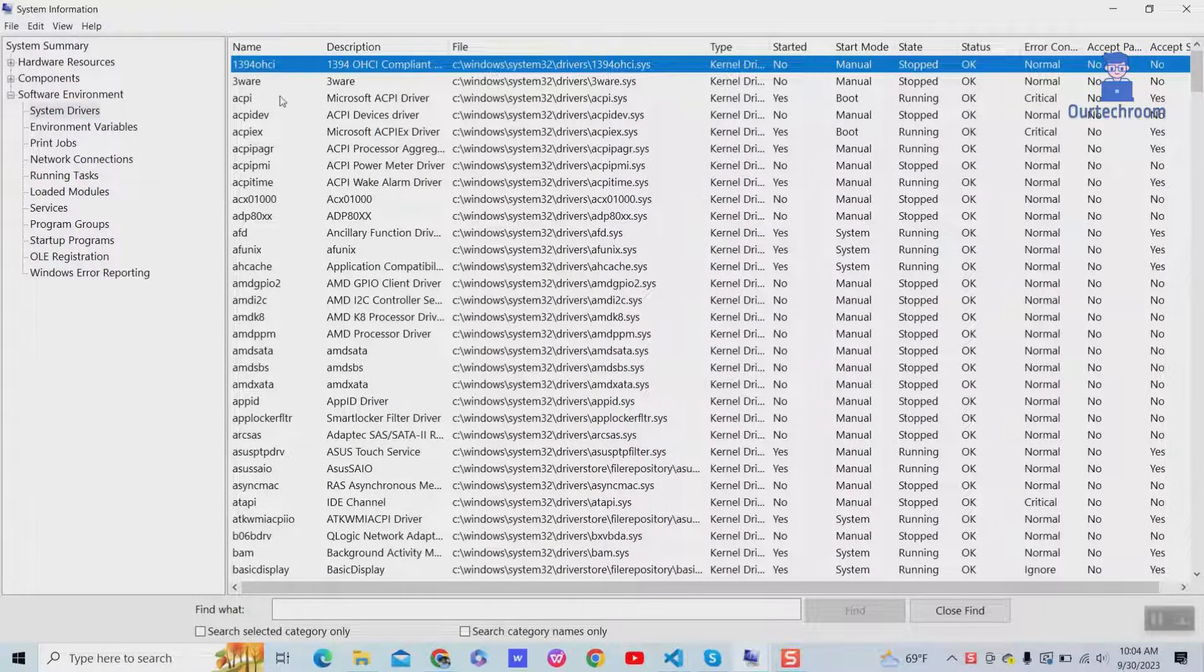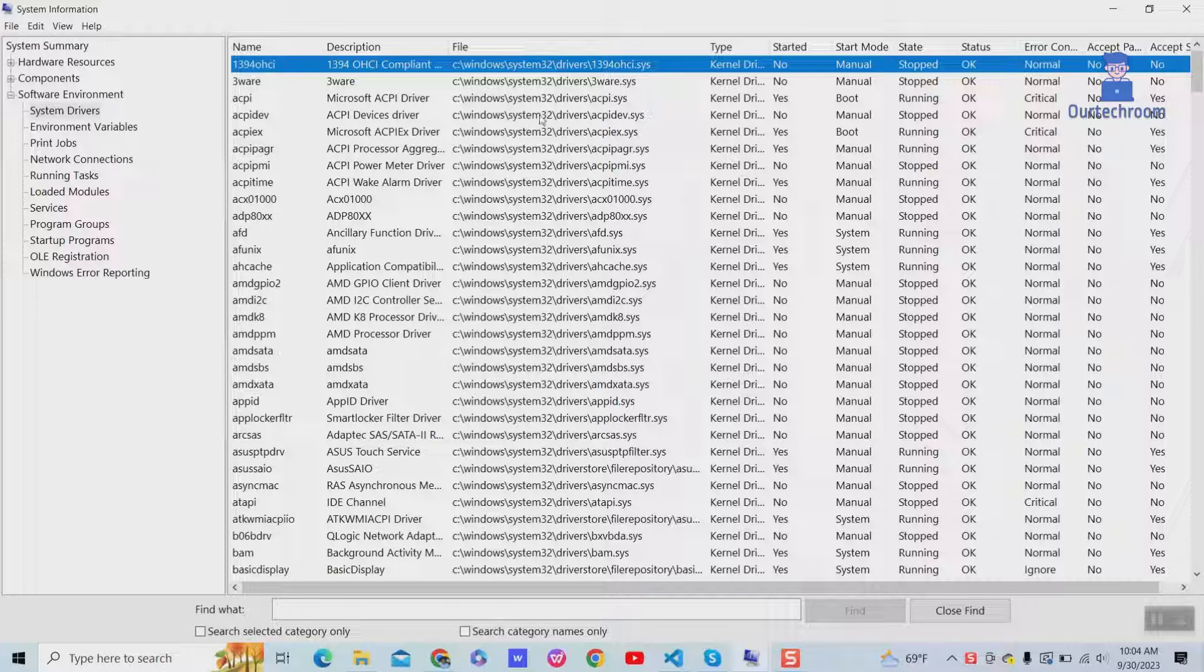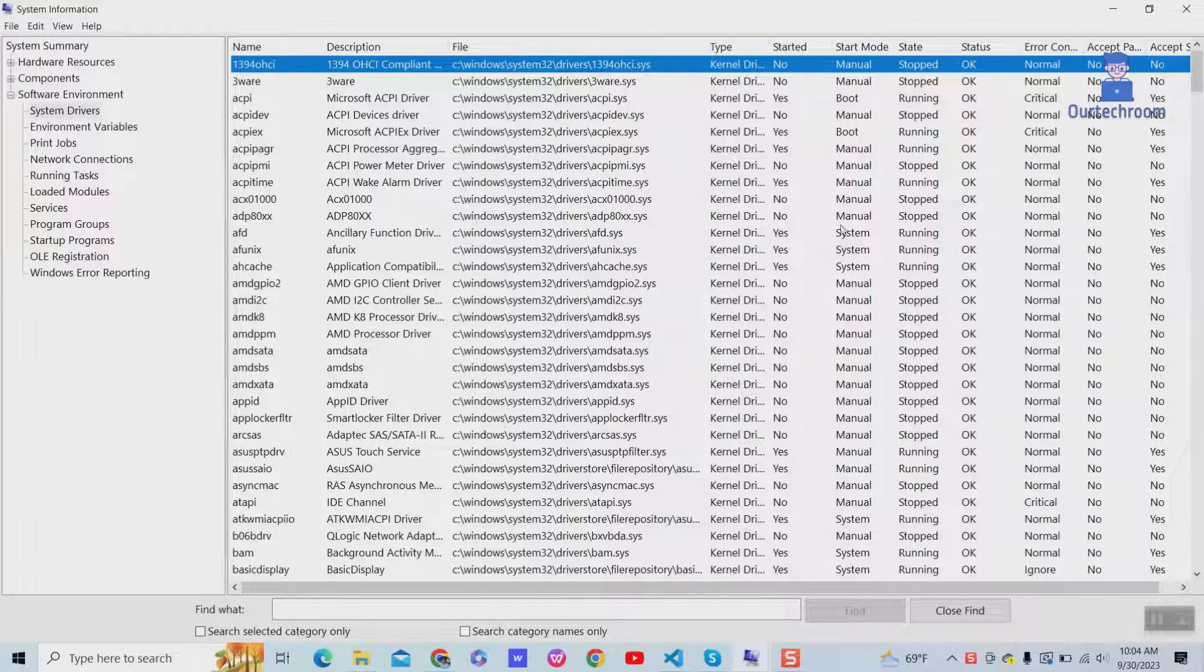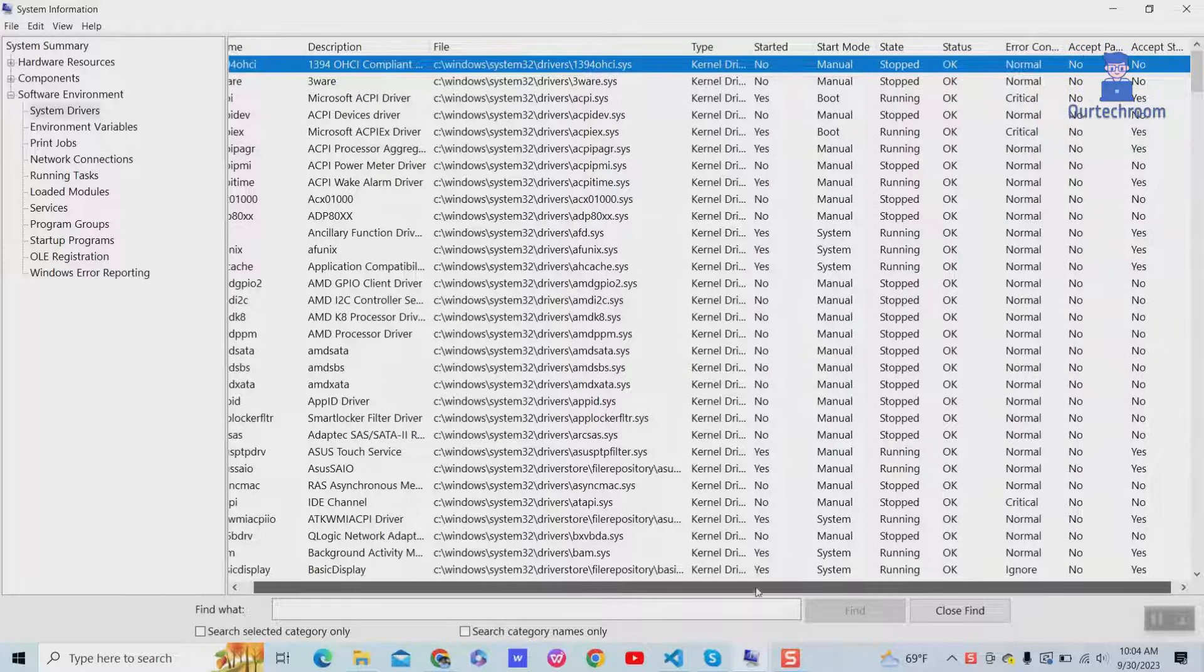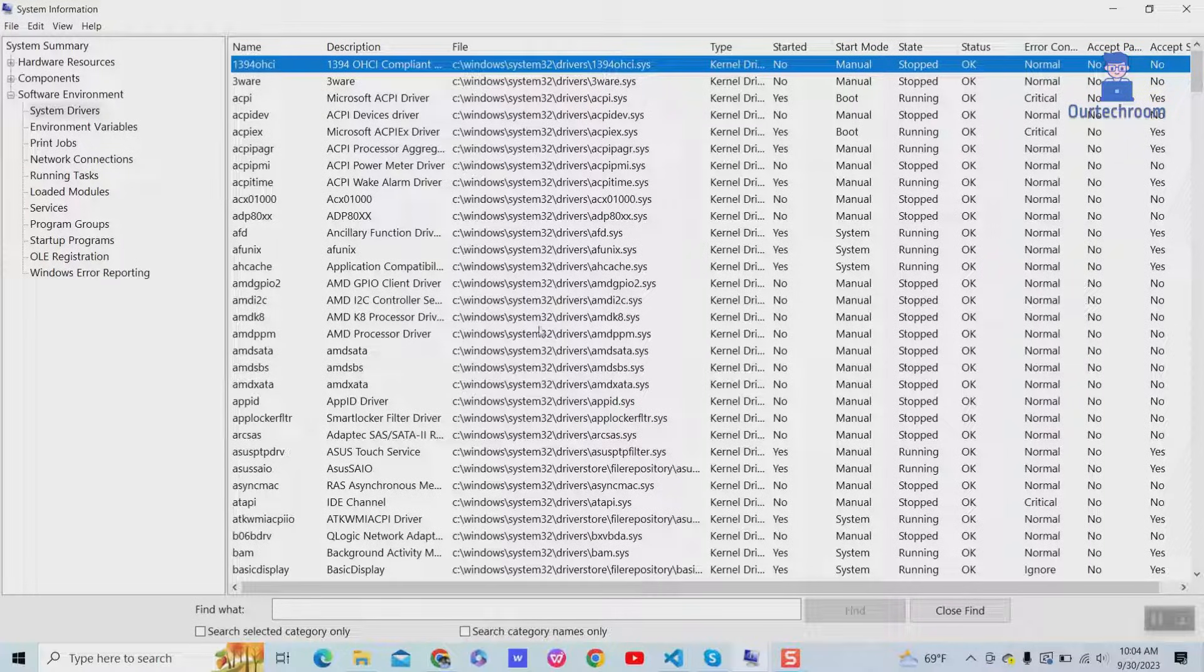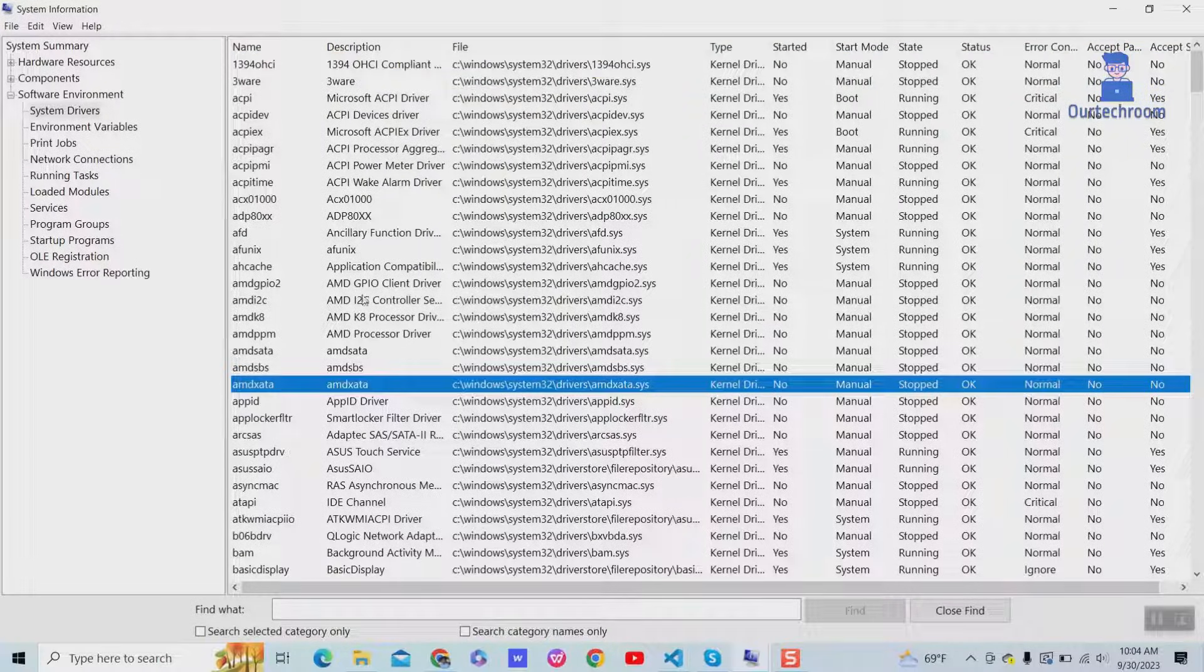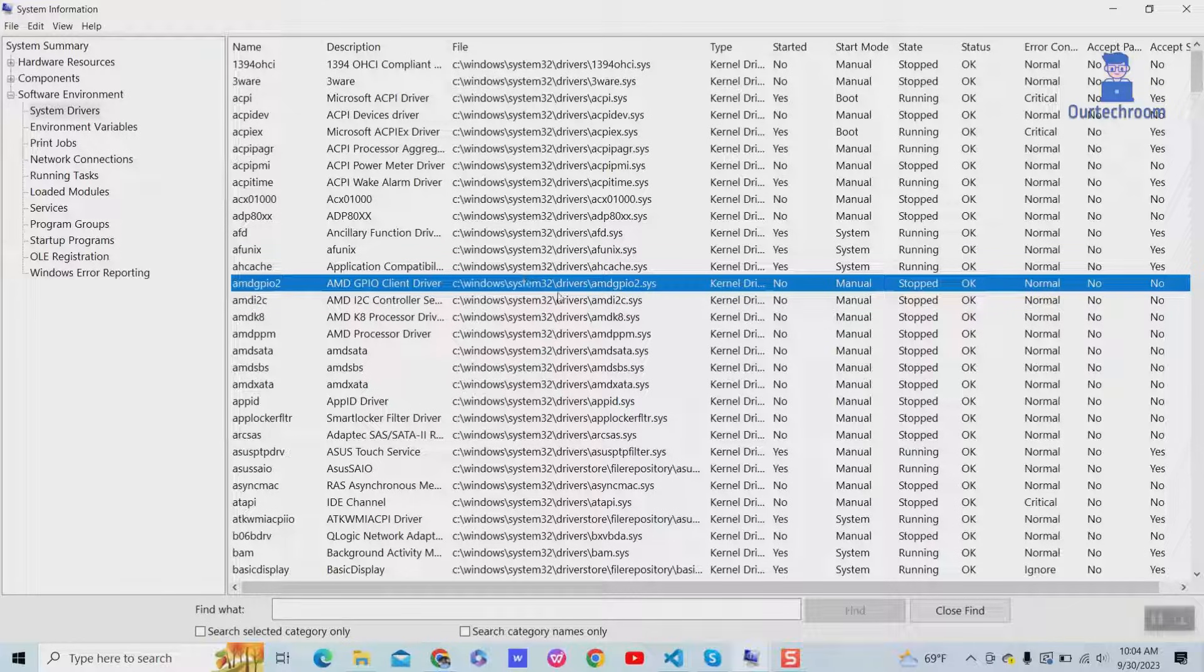Here you can see the name of drivers. In the third column you can see the location of those drivers. Now let's go to the location mentioned here to view all the installed drivers.